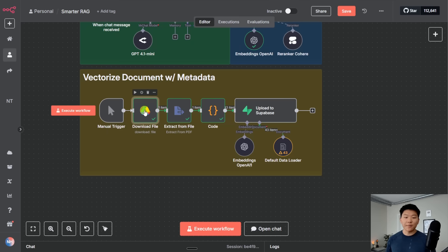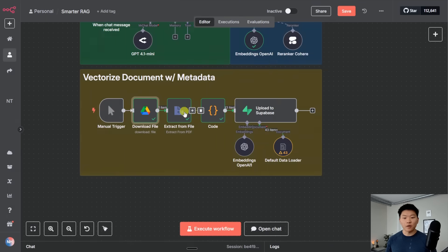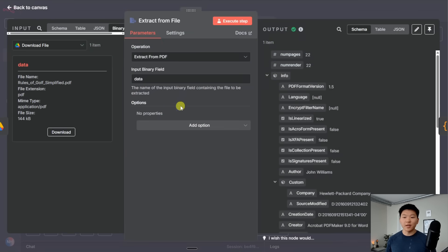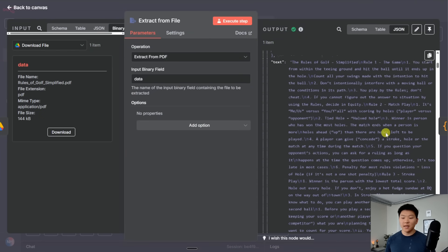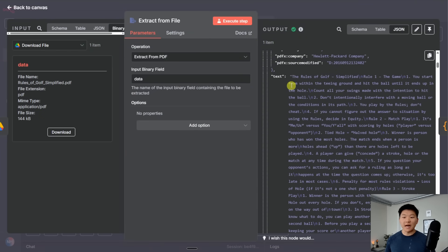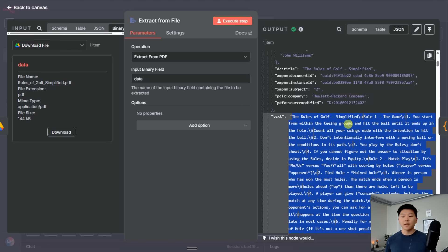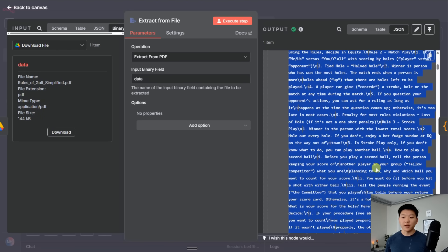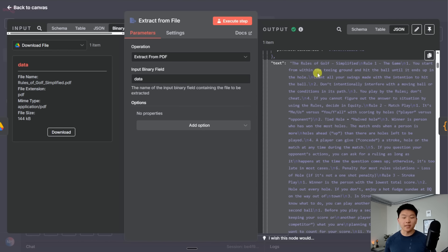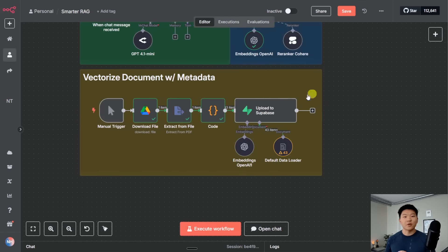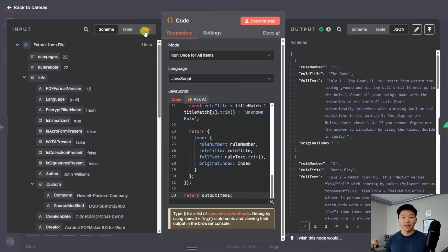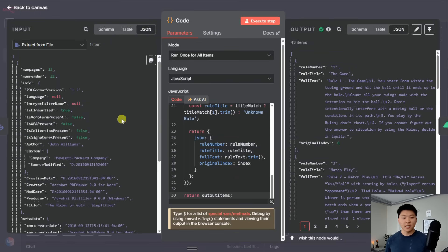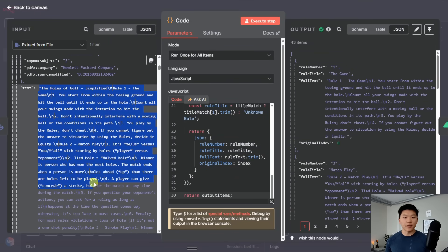So I just pulled in the execution of when I actually vectorized this data. What happened was I downloaded the file, which was our PDF about rules of golf. I extracted the text from it. And as you can see, when I extract the text, the entire body of the PDF was lumped into one field. I thought about feeding it into AI to extract the page numbers, but I probably would have hit a context window. So what I did was I added a code node. And I literally went to Claude.